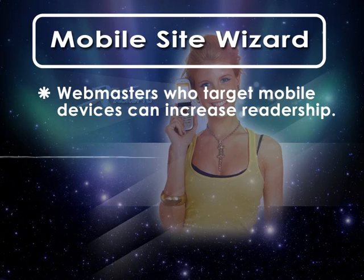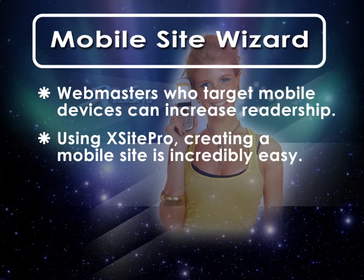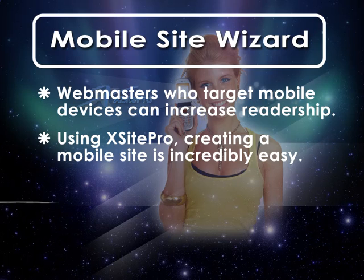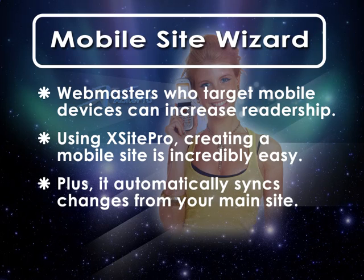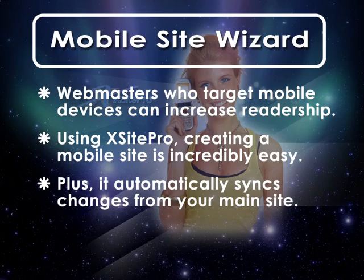The wonderful part of working with Xsite Pro to put together a mobile site is that it practically creates itself and updates itself automatically as you create new pages.